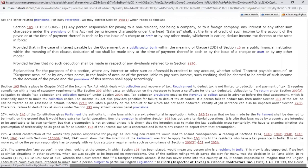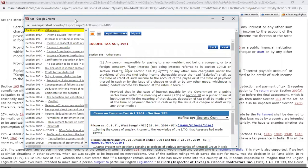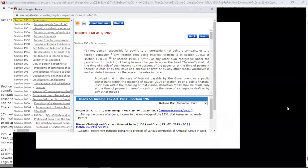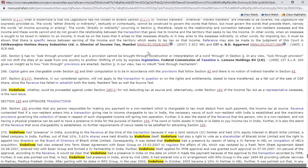Everything is hyperlinked — say Section 195, I can just click and I can see Section 195 of the Income Tax Act. If I want to read judgments from the Supreme Court on the same section, I can also do that. Case law that has been mentioned will also be hyperlinked.